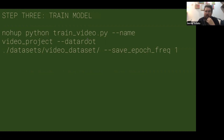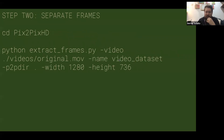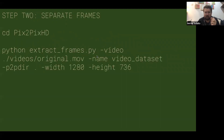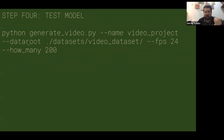The next thing you'll do is train the model by running this command. What's really important is that the name you passed when making the frames matches the name here — the name you're using and the name of your dataset need to match up. That can be one thing that trips people up the first time. I generally recommend you also name your project the same thing, otherwise it gets really crazy.